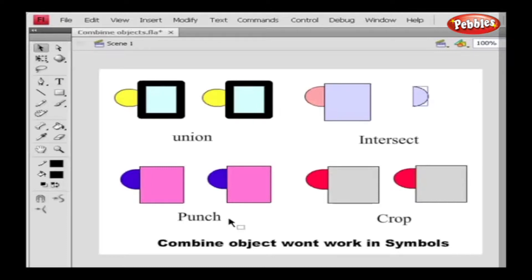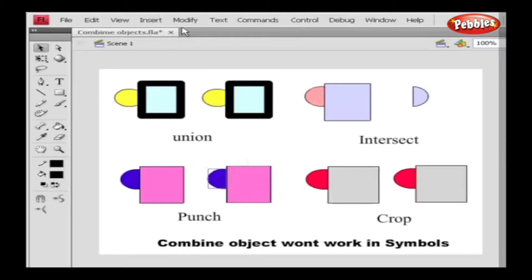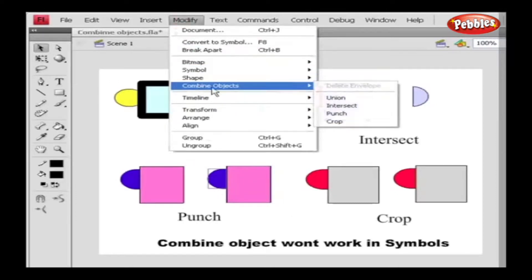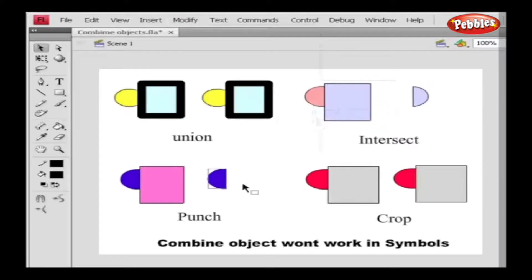Select the object and go to Modify. Select Combine Object, and in that choose the Punch option. Now see that the shape is overlapped by the topmost object and it's deleted.